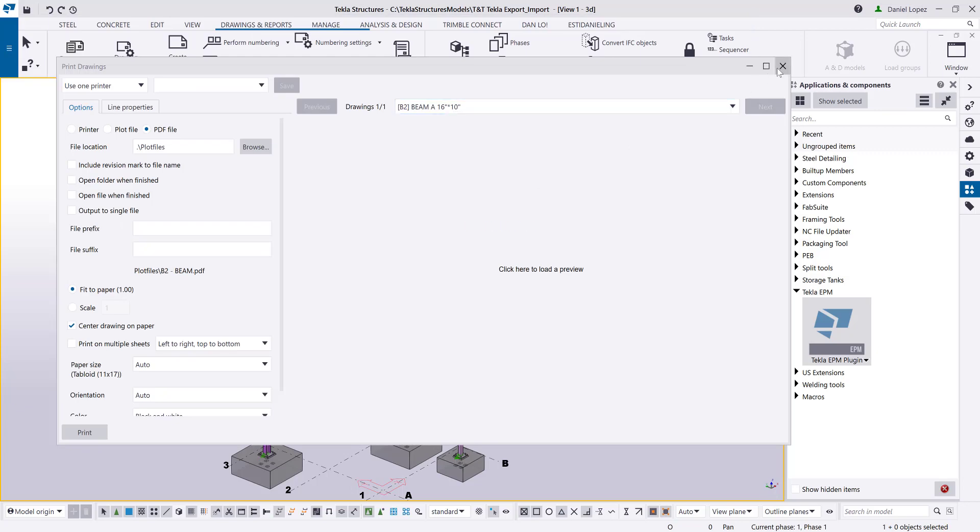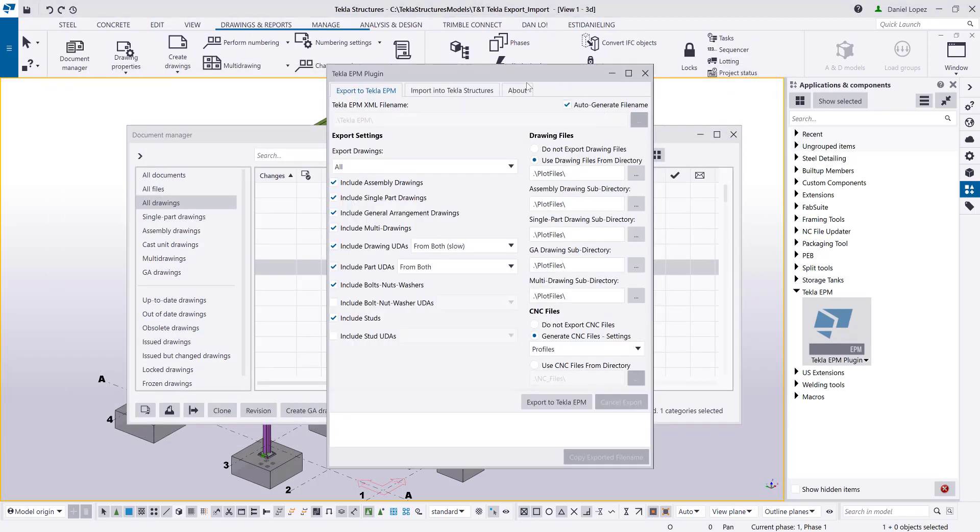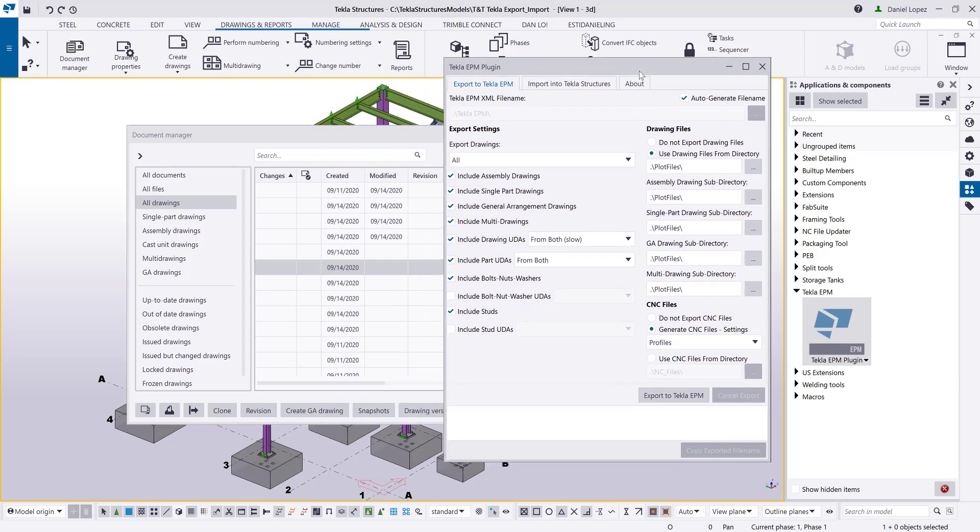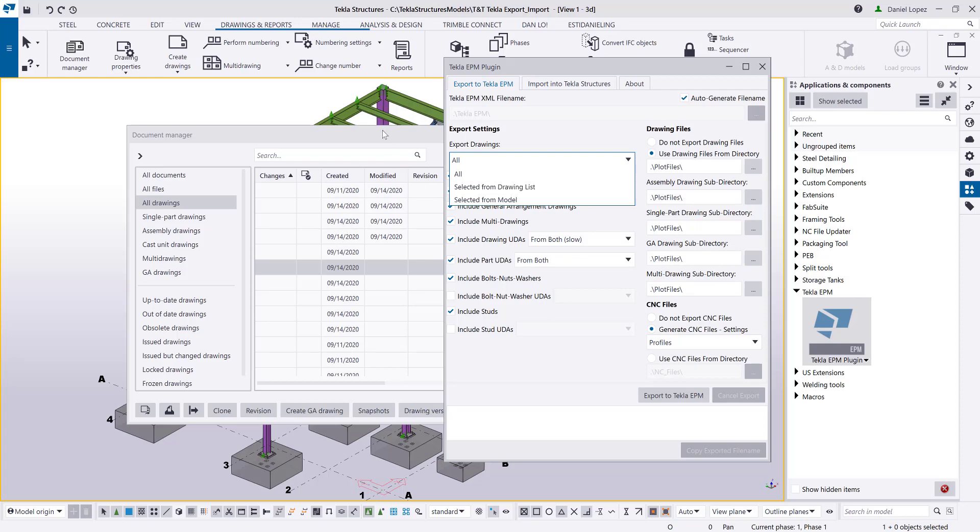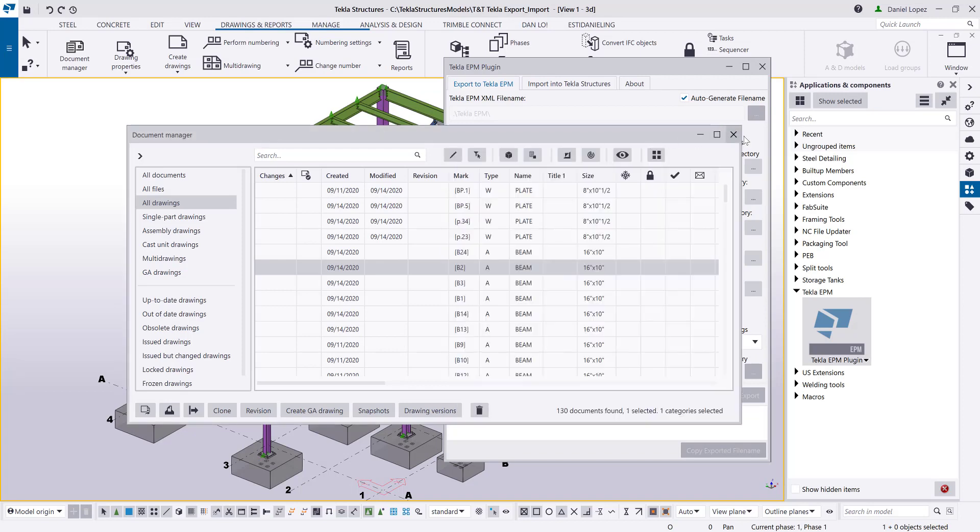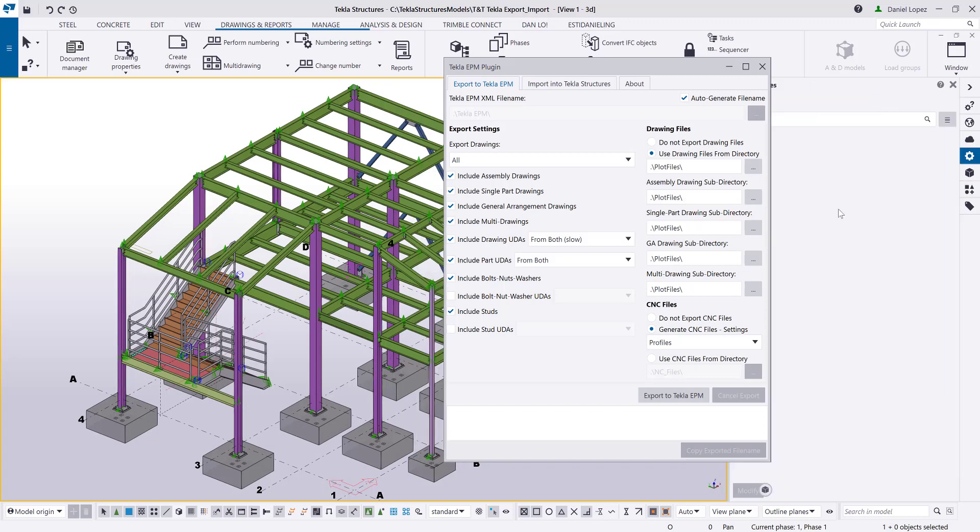So once that's done, you can go to your Tecla APM plugin and have in mind that you can either export the whole model, you can export a selection from your document management drawing list, or you can export a selection from your model itself. In this case, I'll just go ahead and do all of it. Also have in mind that you can include either all the assembly drawings, single part drawings or gather sheets, erection or general arrangement drawings, and also multi drawings if that's a format that you usually utilize for your jobs.